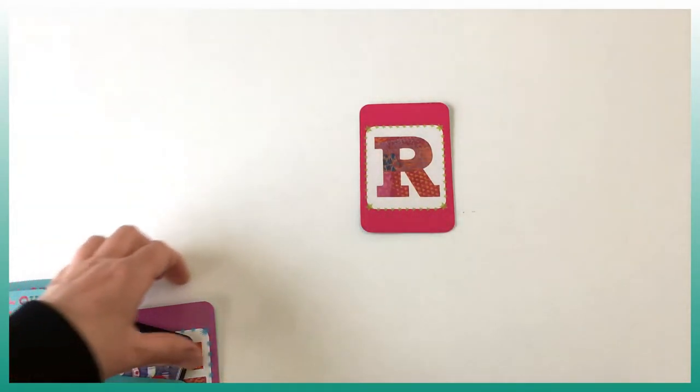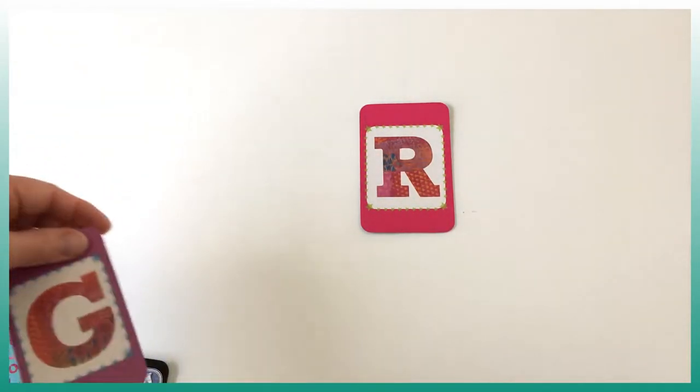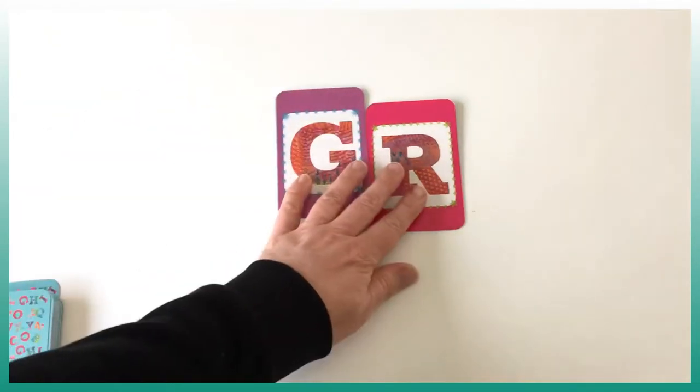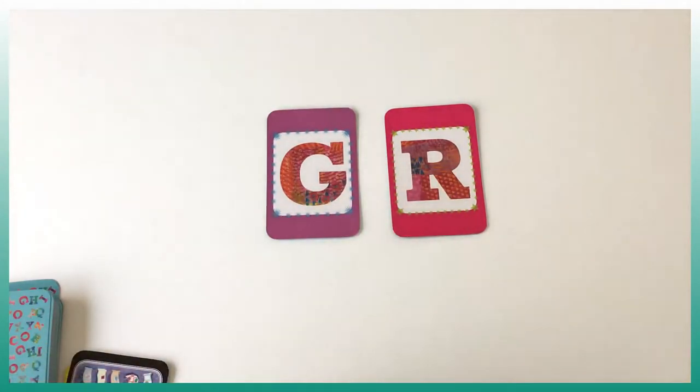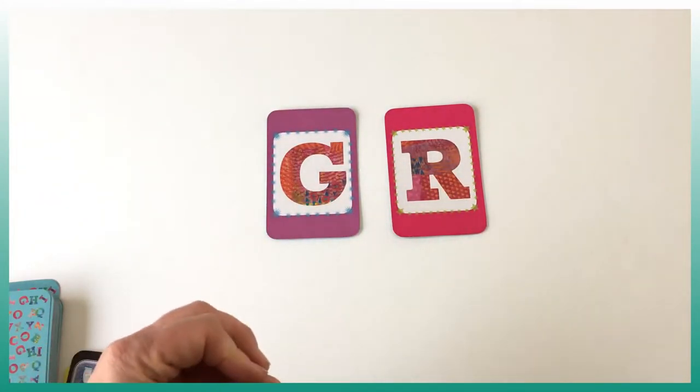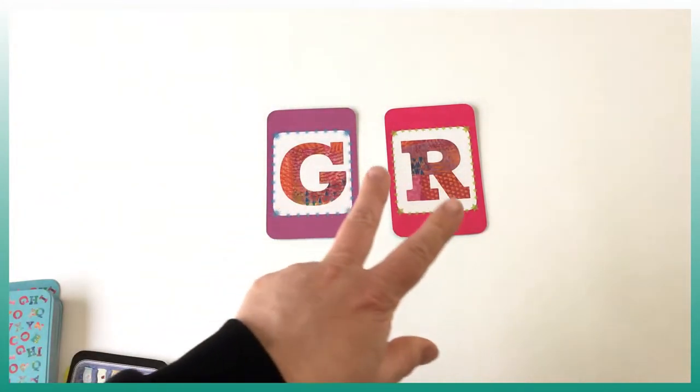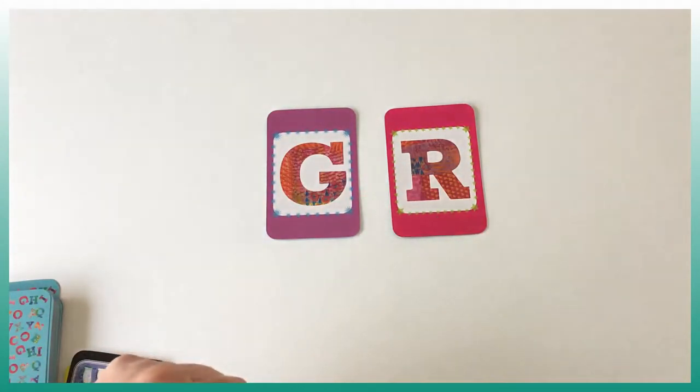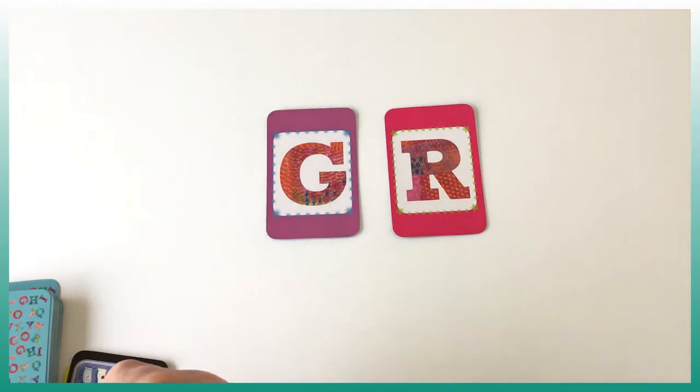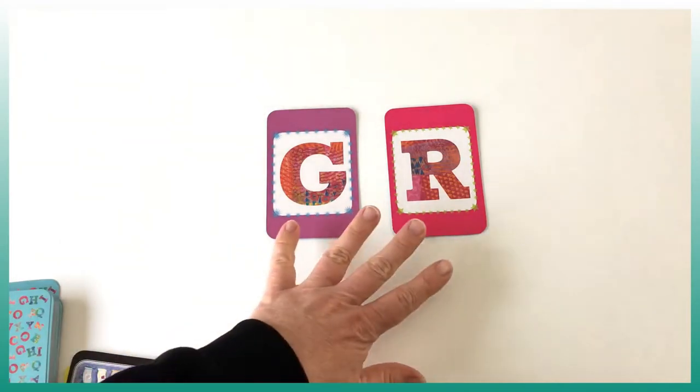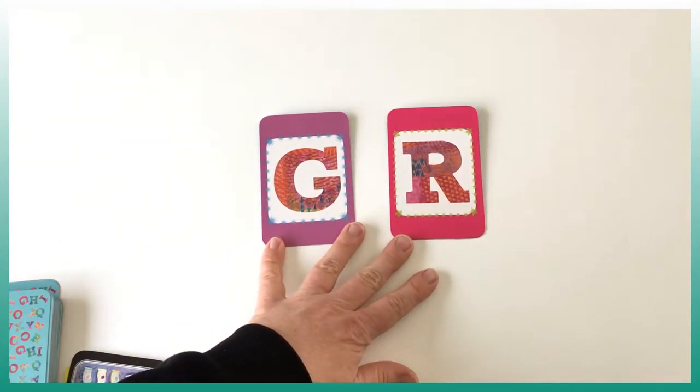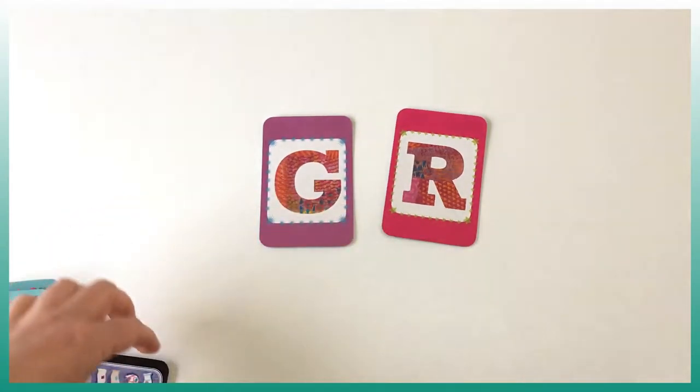In the case where we have two letter cards, then we have to find a word that contains those two letters. So let's say I say garage, for example, that contains those two letters.